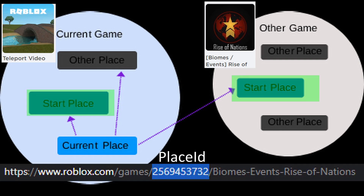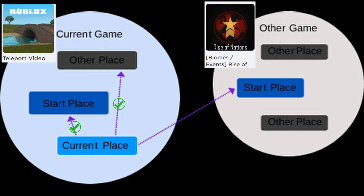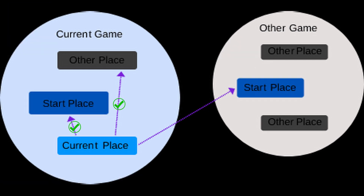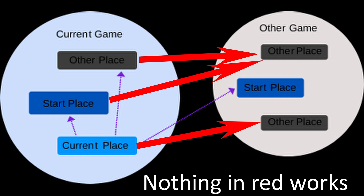The starting place is the place ID that you see in the URL. You can teleport to any place within a game, and you can teleport to the starting place of another game, but you can't teleport directly from one game to anything other than the starting place of another game.